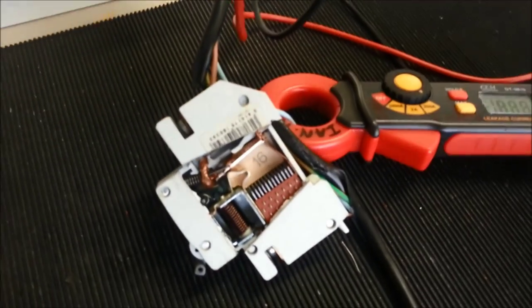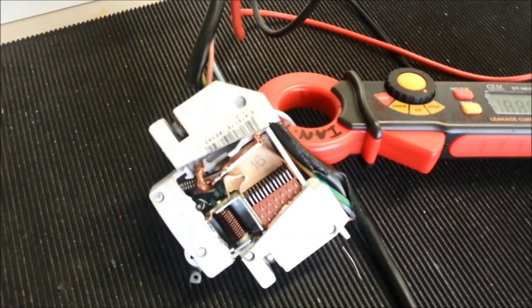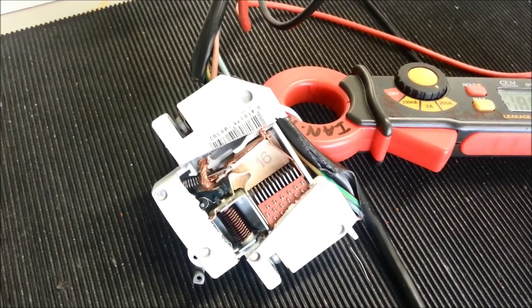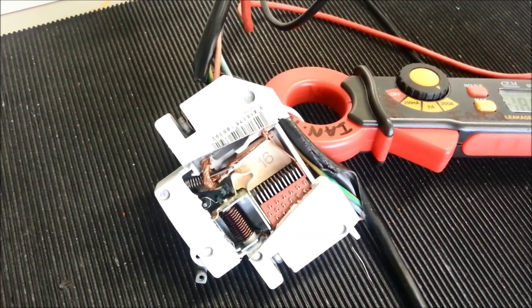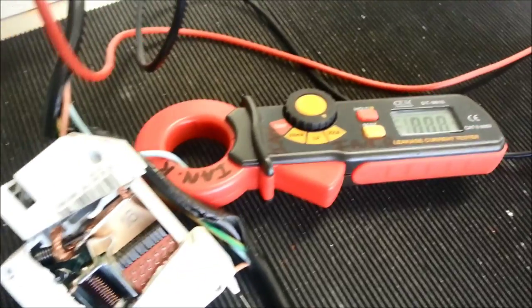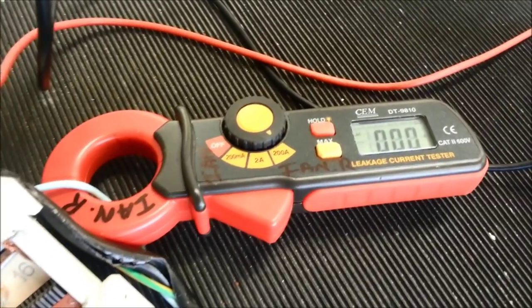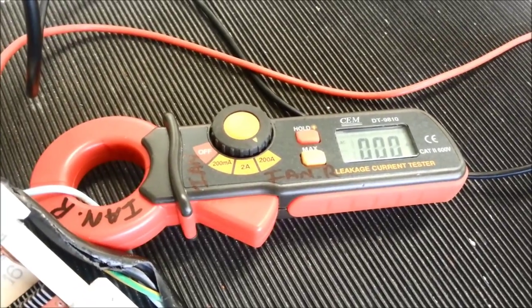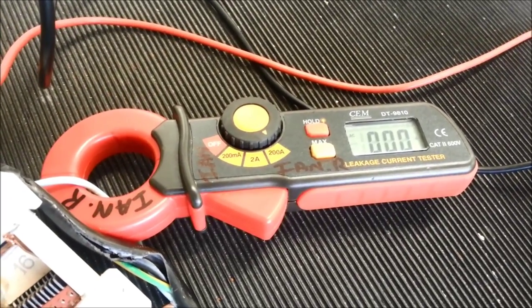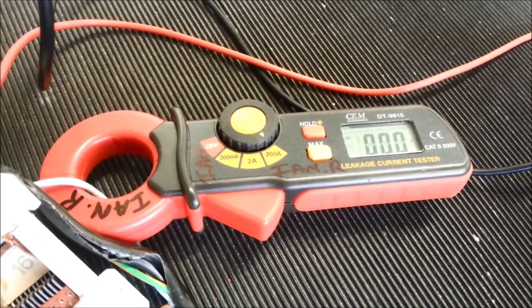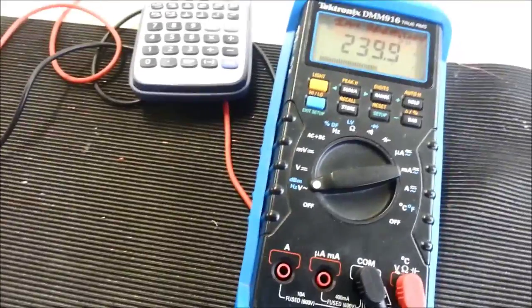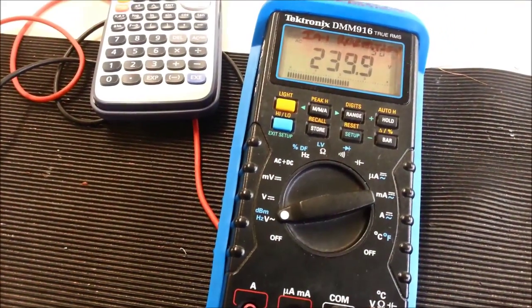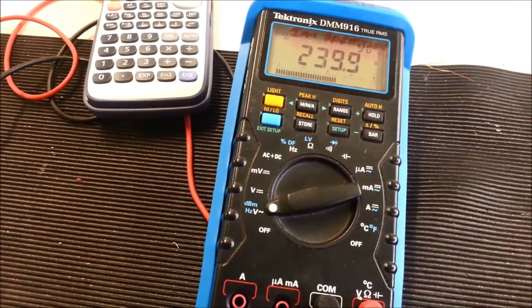A miniature circuit breaker with the side cut off so you can see the thermal overload operation. A clamp meter wrapped around the neutral conductor to measure the current. A voltmeter showing 239.9 volts.